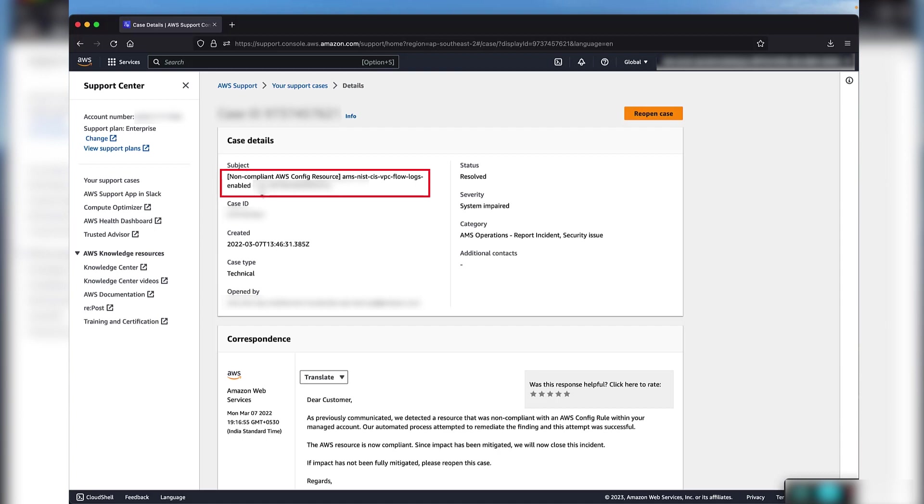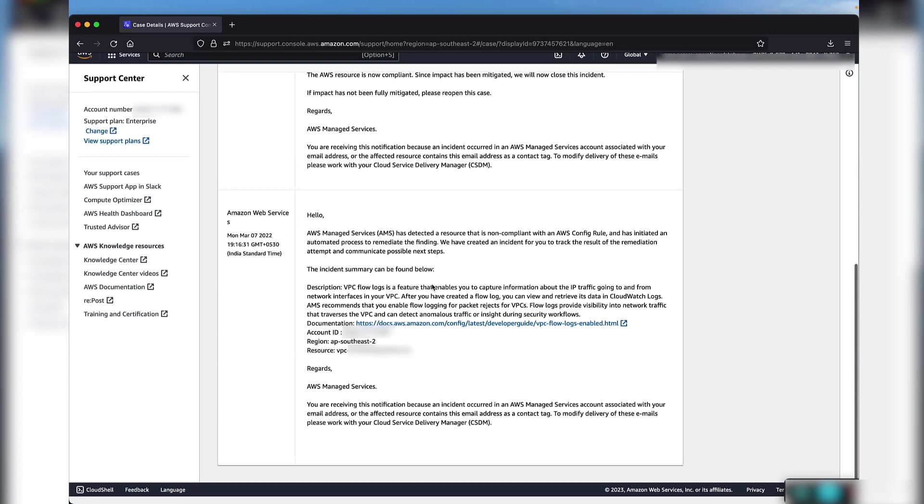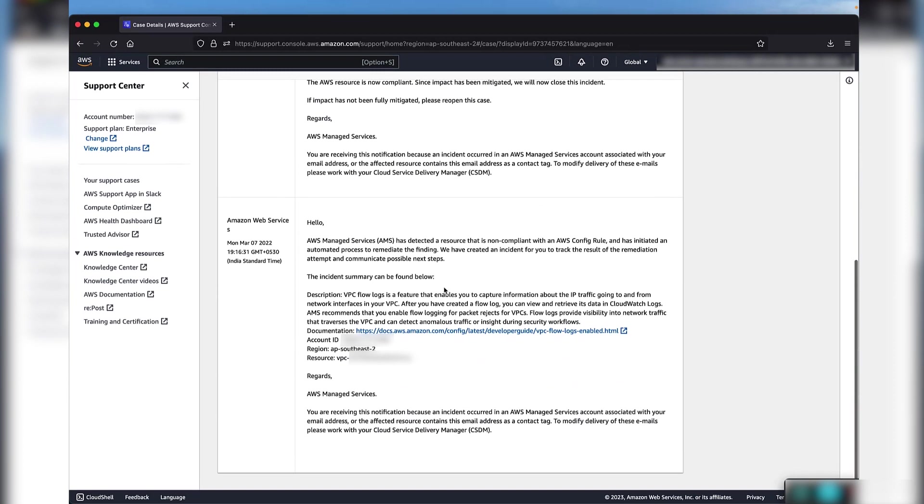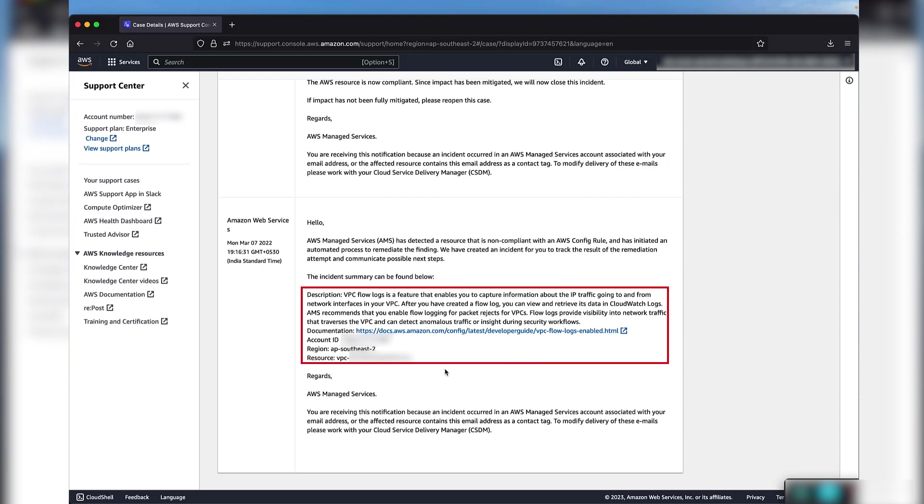From the case subject, we can see the rule name is AMS NISD CIS VPC Flow Logs Enabled. Let's scroll down at the bottom to see the first correspondence that was sent by AMS. As you can see, there are further details around the incident summary, such as the description, documentation, and the resource affected.